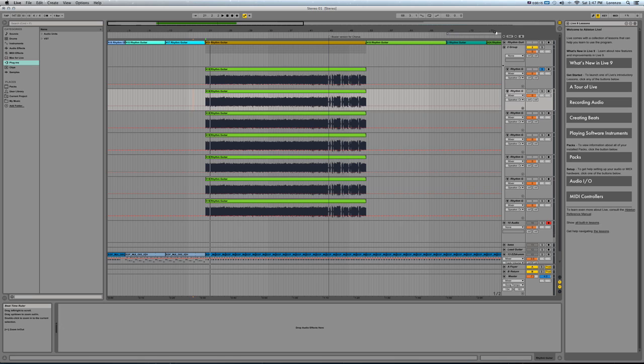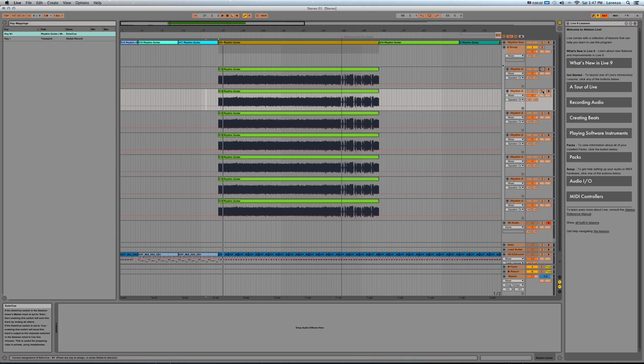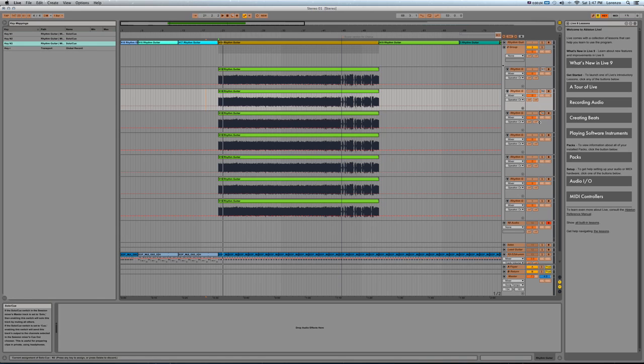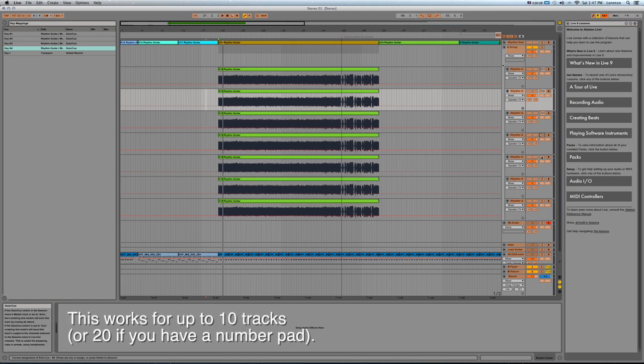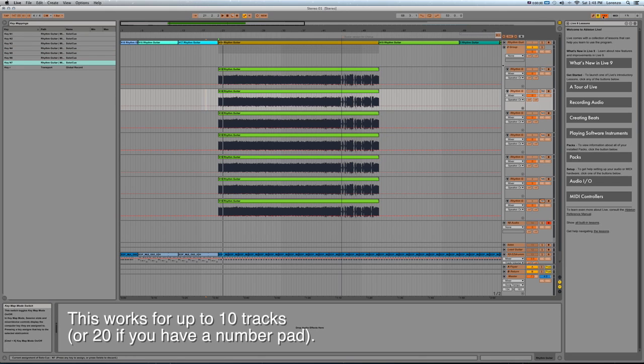So you have these seven takes here, and what I'm going to do is use the key mapper. I'm going to map the solo keys on each track with a number pad. So one, two, etc. Like so.